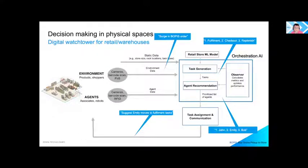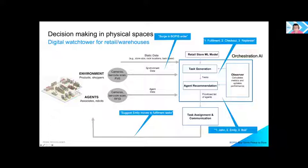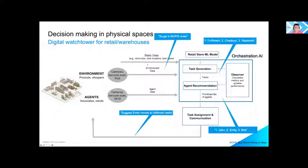More specifically, consider a physical space such as a retail store. The store has a defined layout with shelves and products to be navigated by agents — groups of retail associates or robots. The store has sensors like CCTV cameras, barcode scanners, and point-of-sale systems supplying current state information, plus static properties like store size and rack locations.